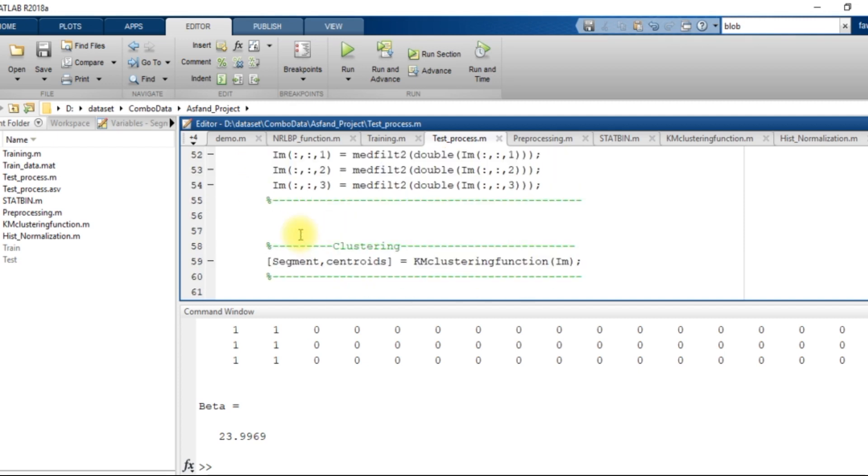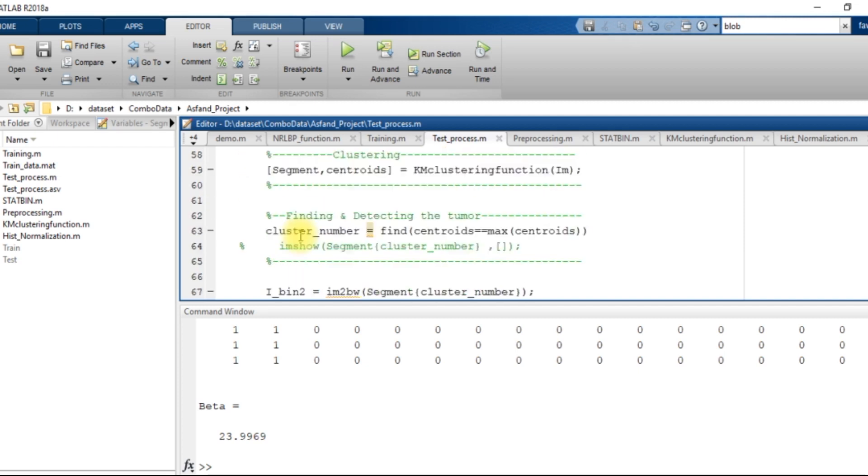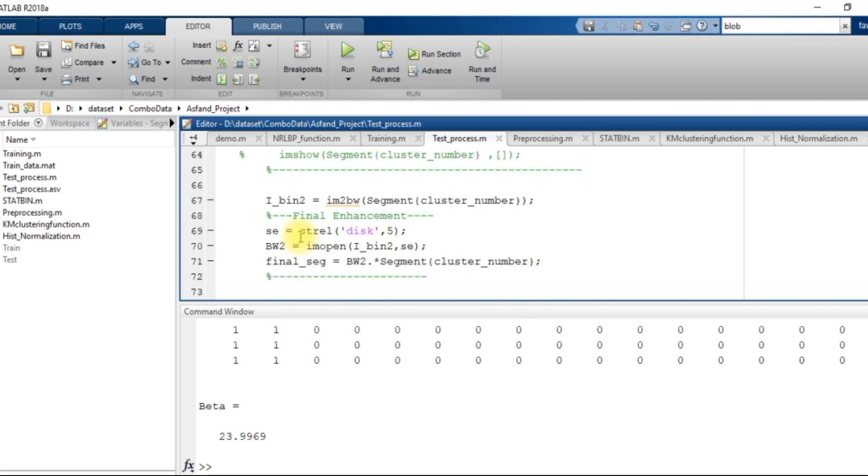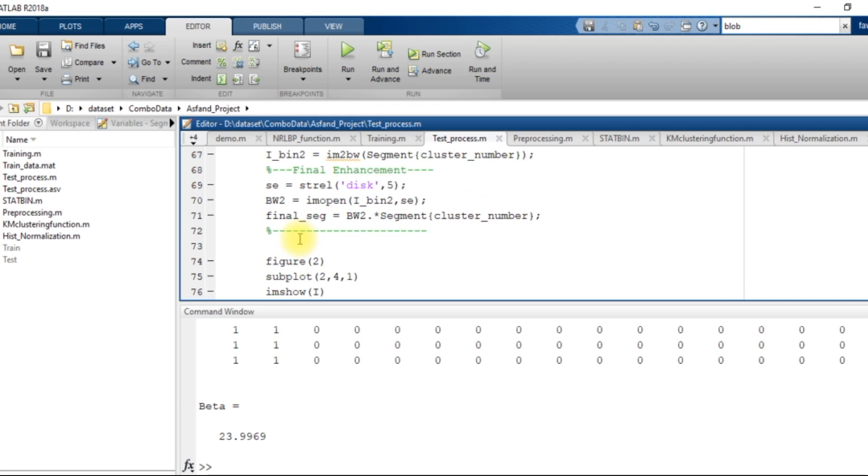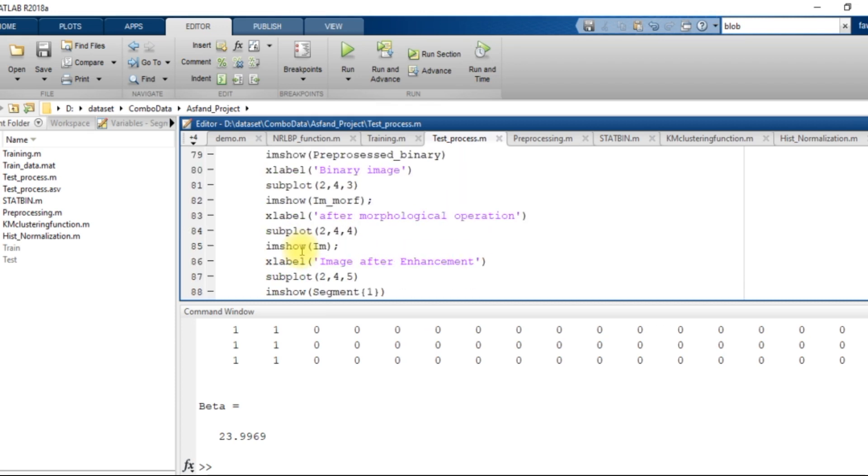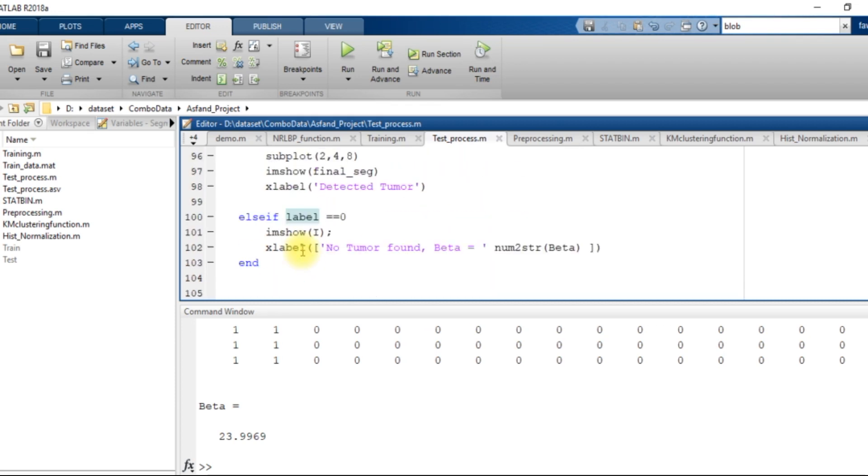I check the value if the tumor does exist over there, then I am going to use some operation. And if the label is zero, it means it does not contain the tumor. So I display the image and I write that there is no any tumor and the beta value is.